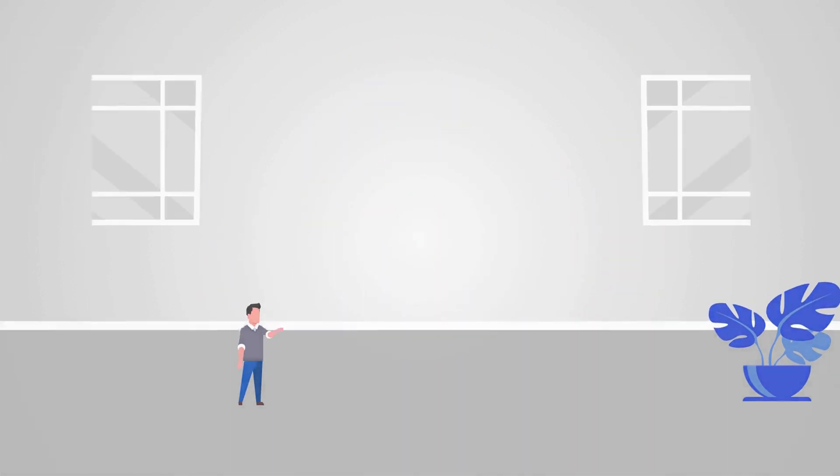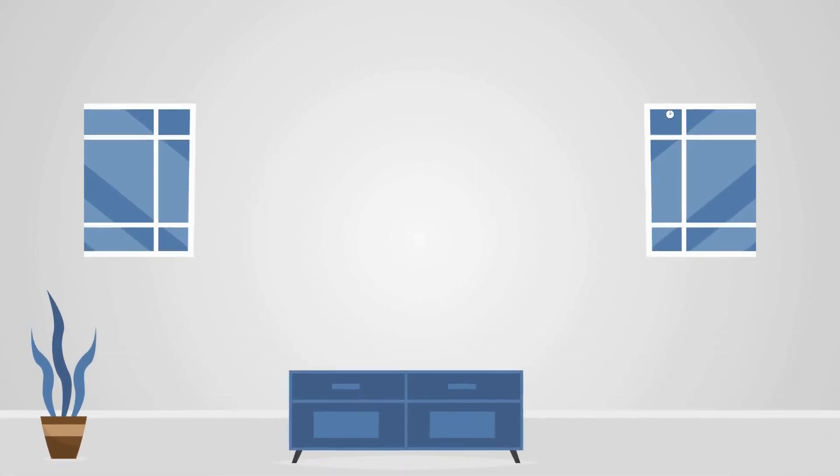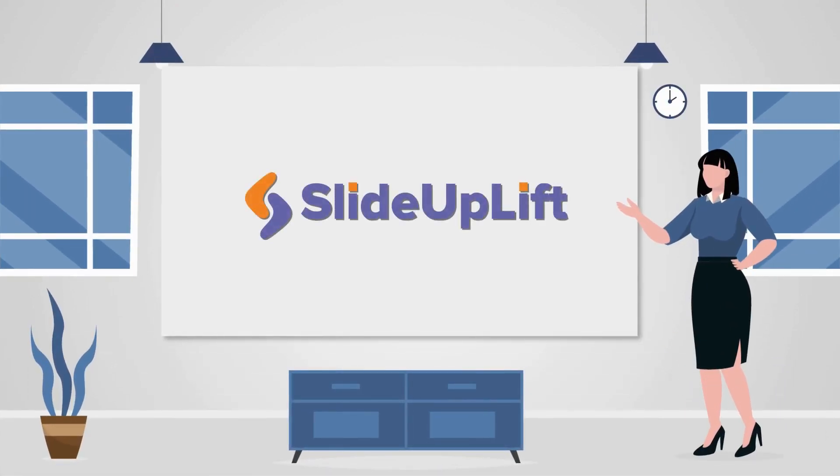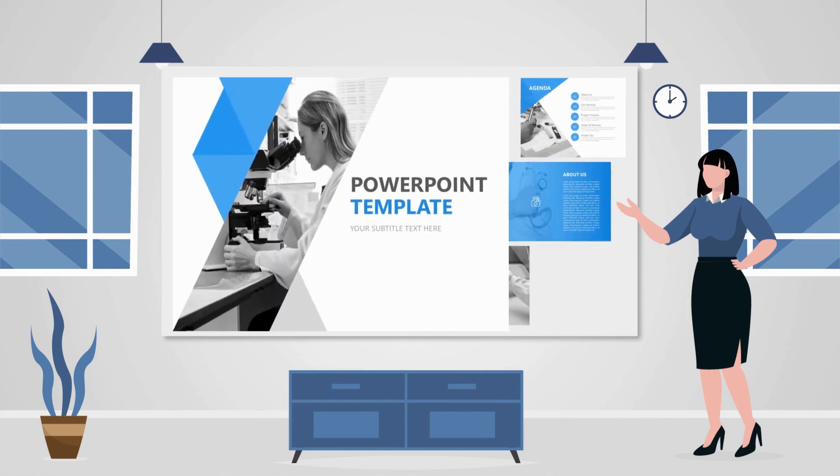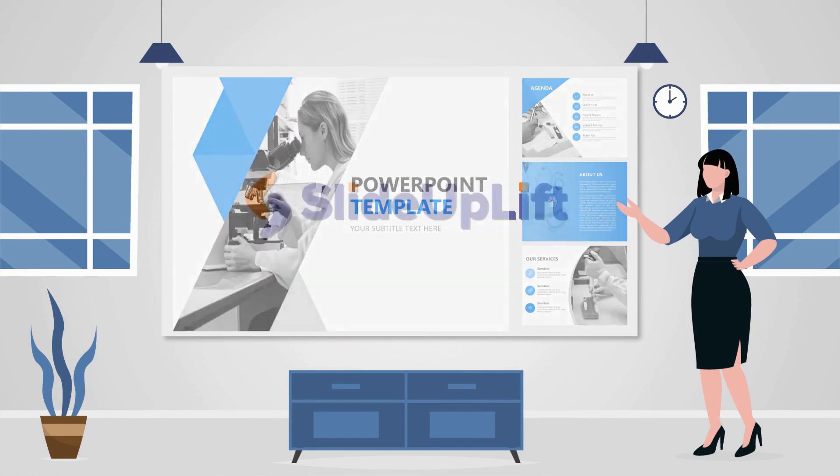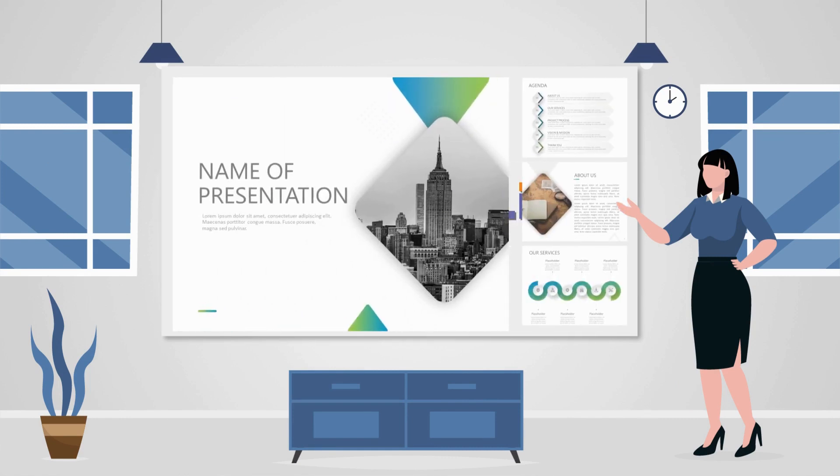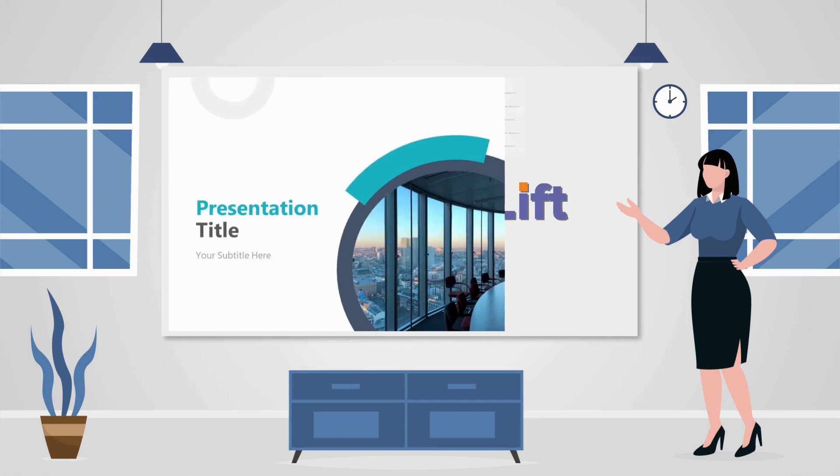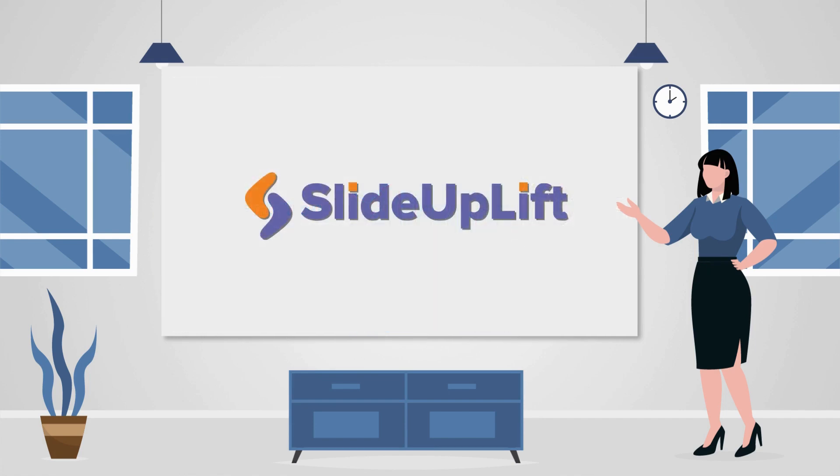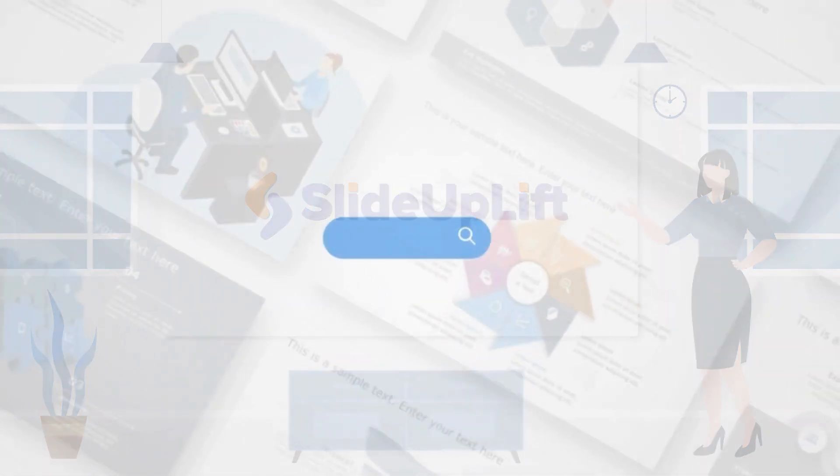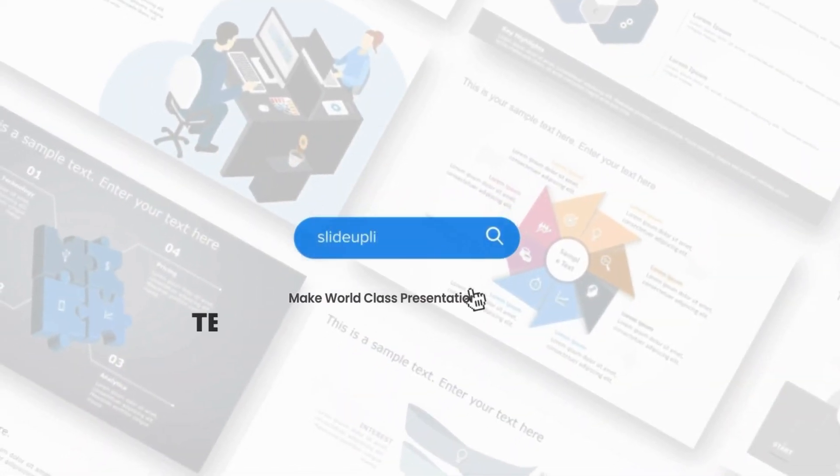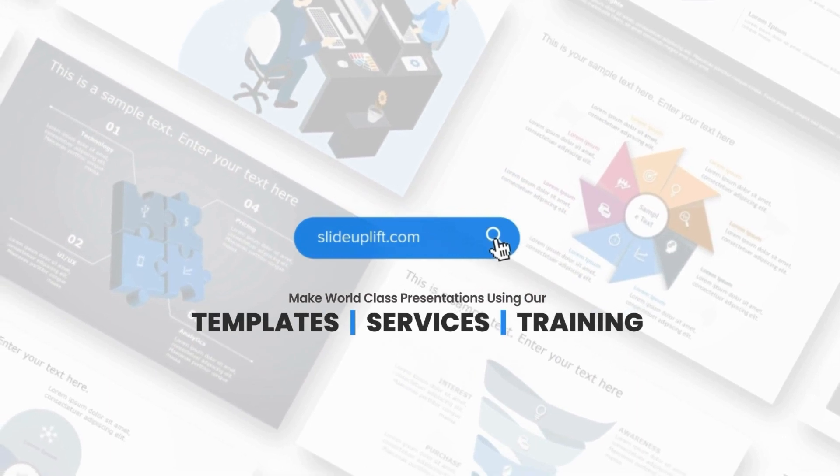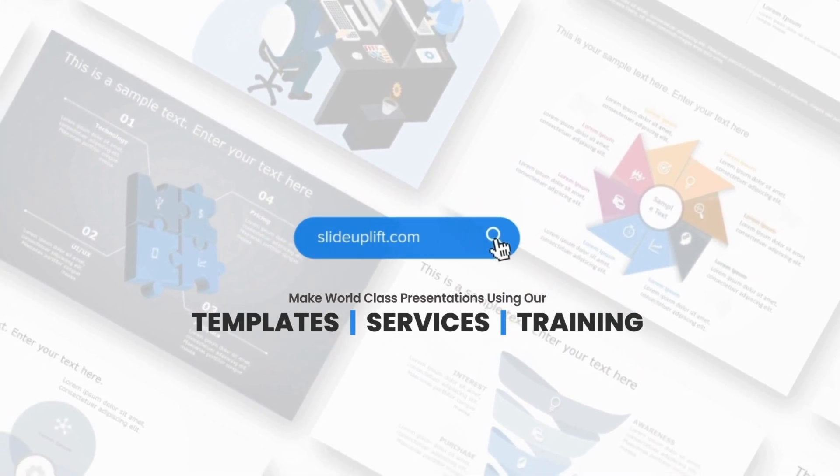And here's a game changer for professionals and businesses. Slide Uplift background PowerPoint templates save time and create stunning presentations effortlessly. These templates are designed to enhance your content, making it not just visually appealing, but also professional. Visit slideuplift.com to explore more than 50,000 presentation templates on various business topics.